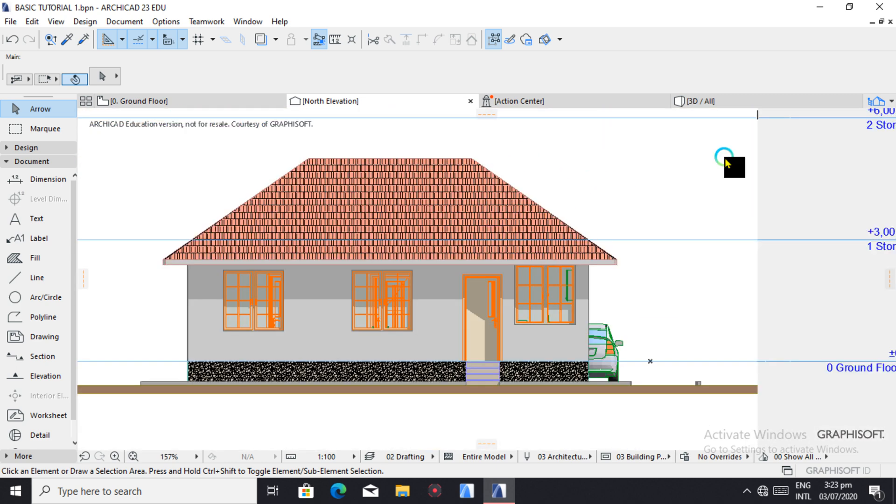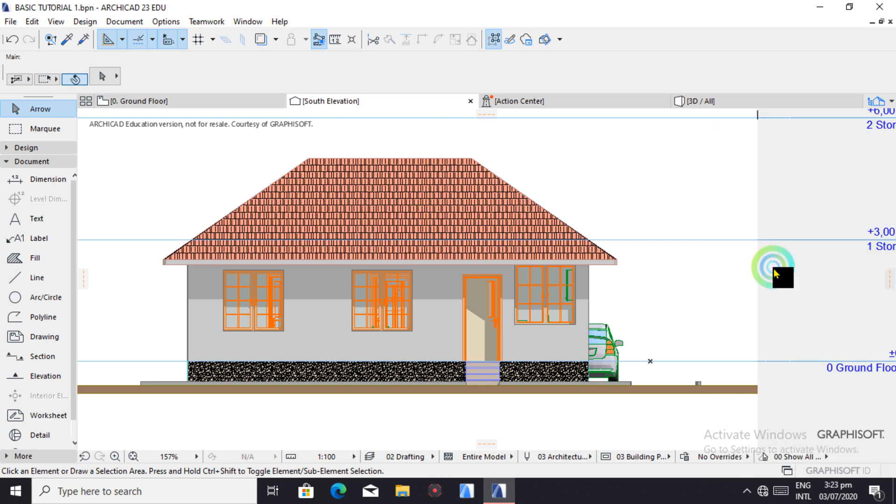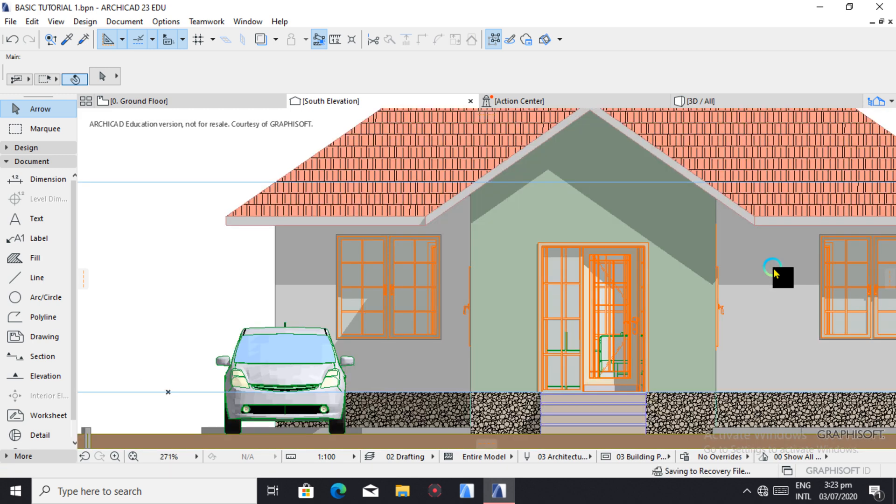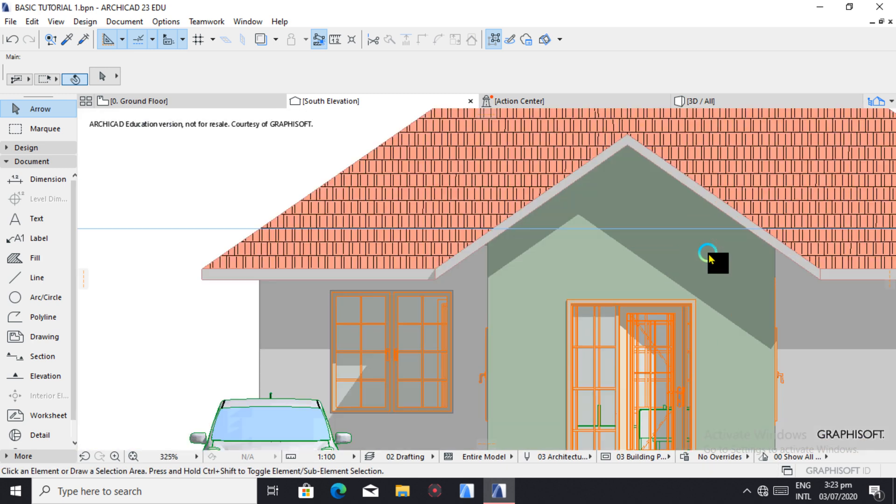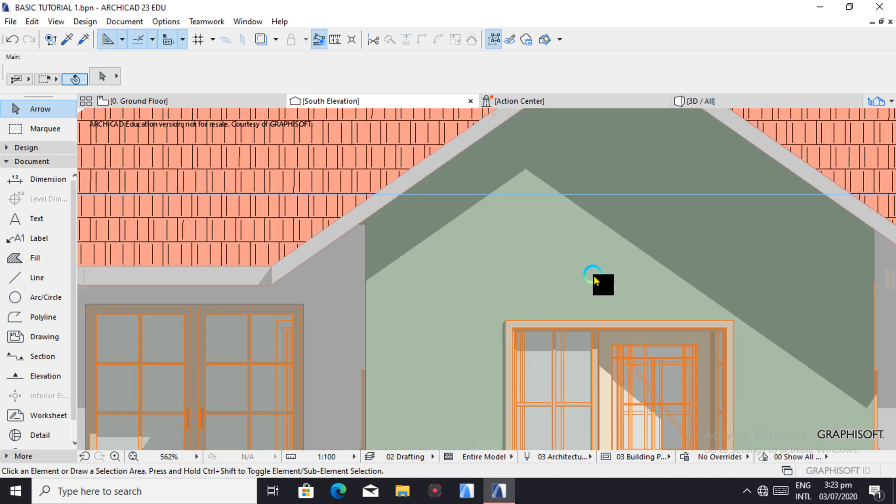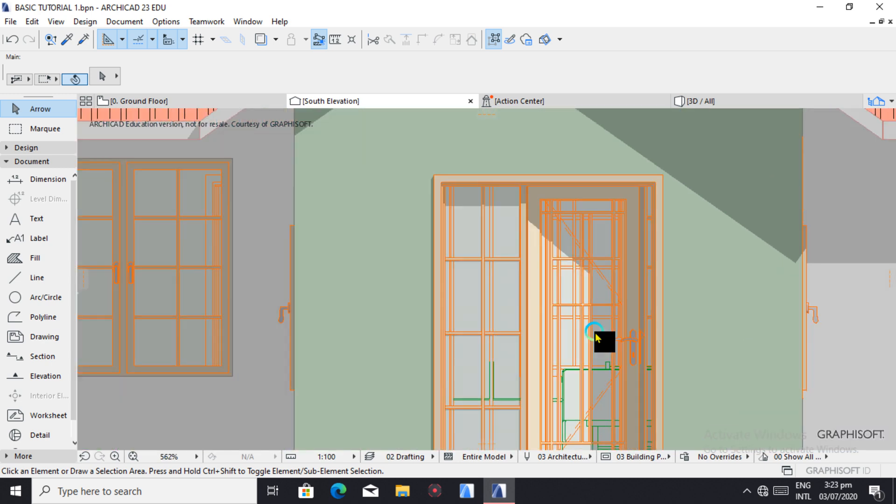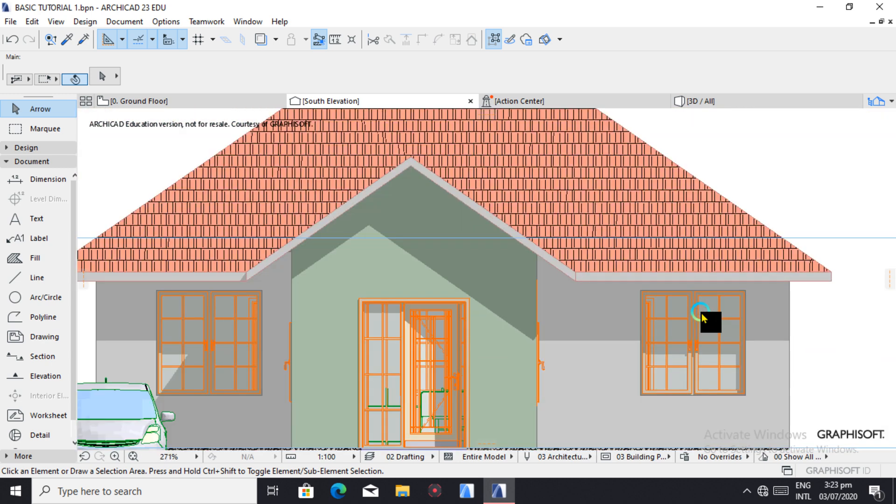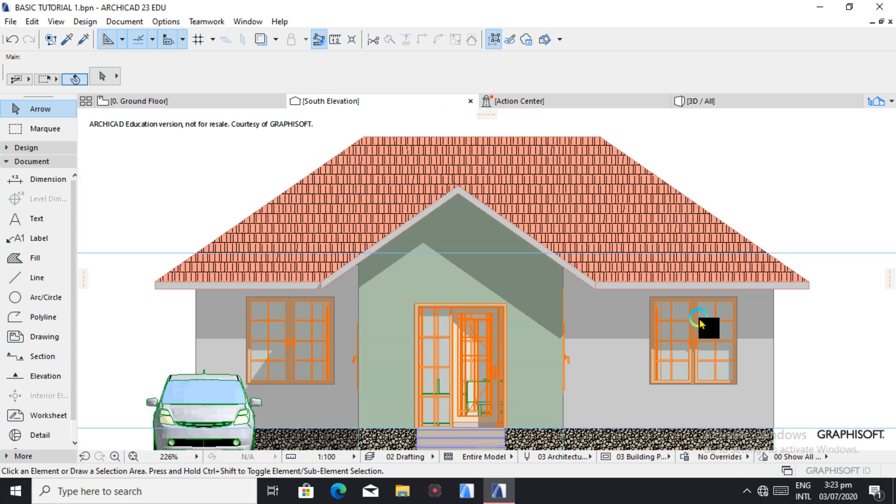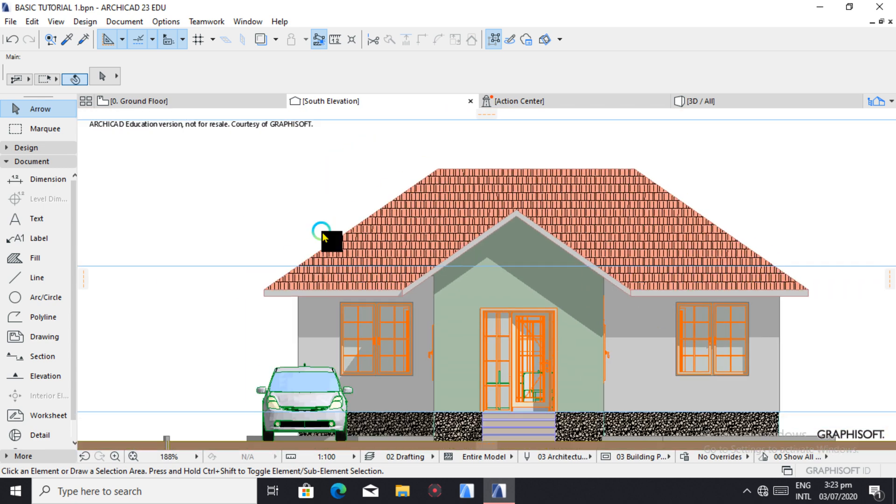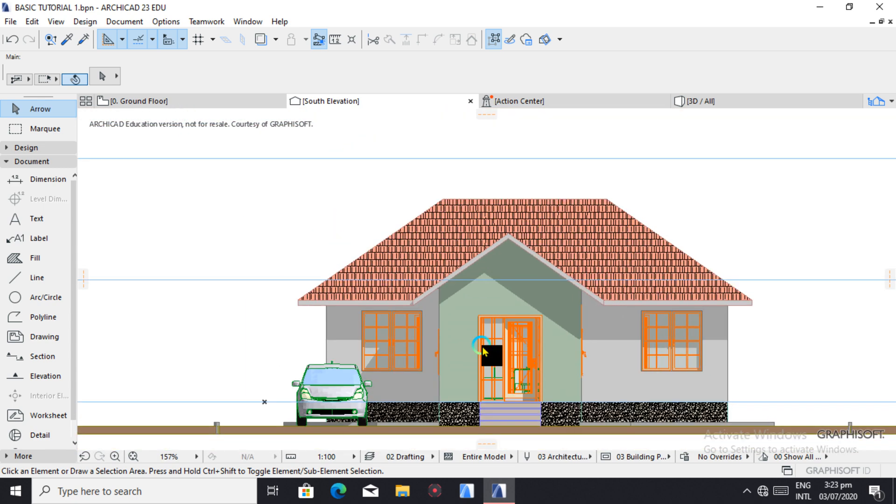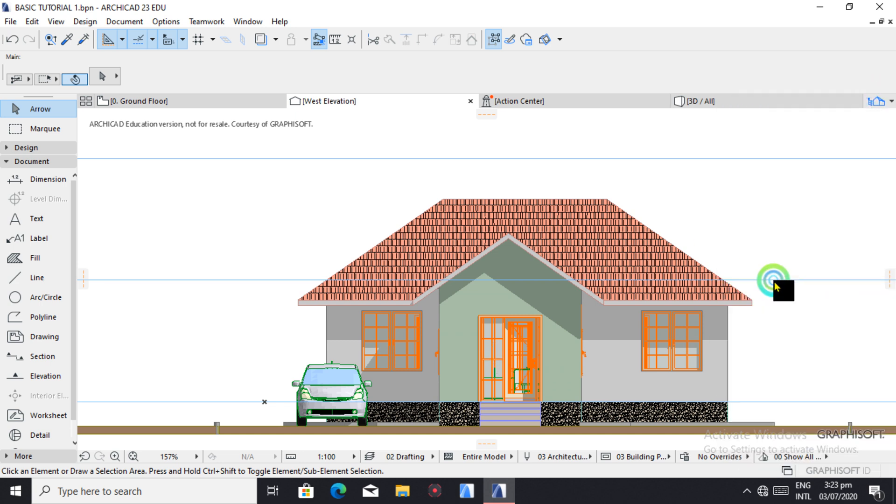Then we can see how the others look like. This is south elevation. We have maintained the color. It's just looking good. So we know our elevations. Let's see west elevation. It looks like that.